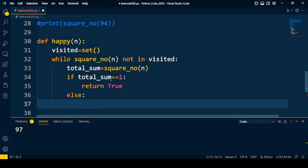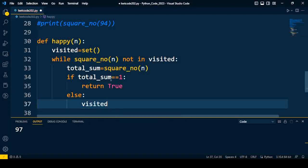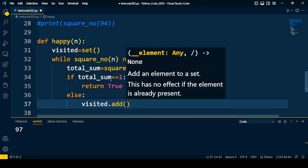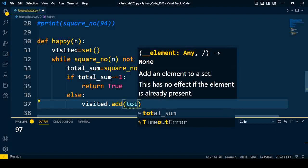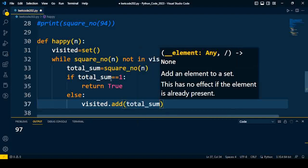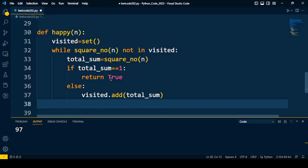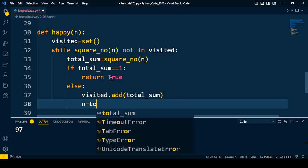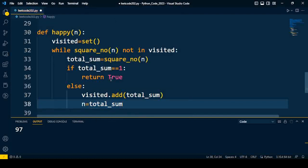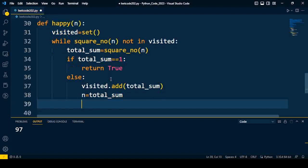But if it is not the case, then we'll move to the else part. If it is not equal to one, then we'll add that sum into visited: visited.add(total_sum). After that we'll assign n equal to total_sum. So every time that value of n changes, this process will repeat till square_no(n) is not in visited.